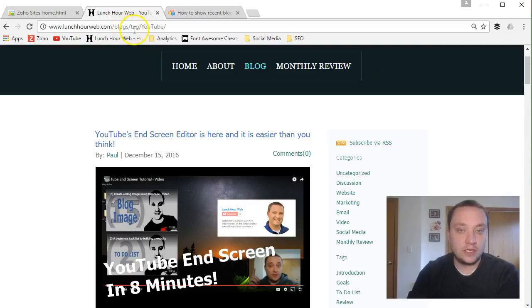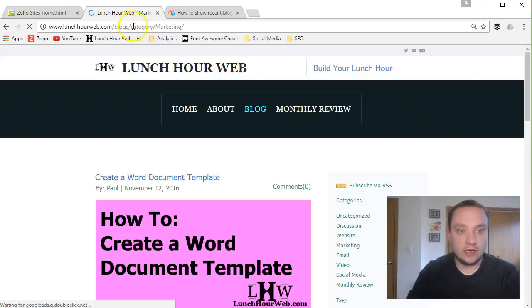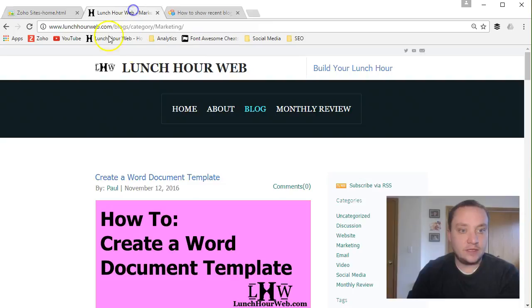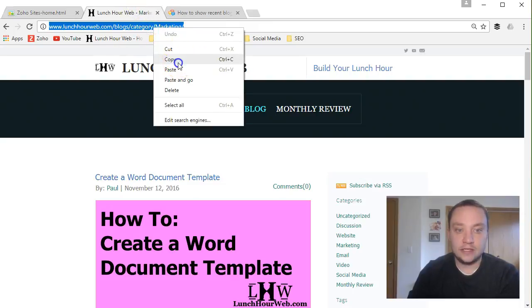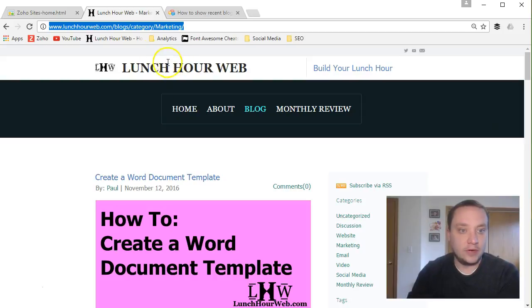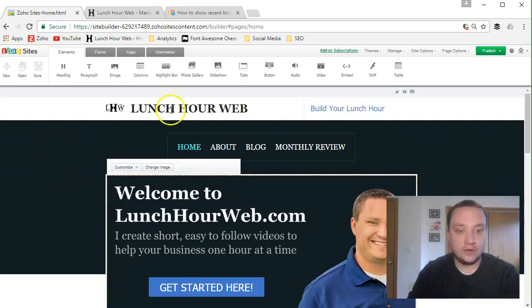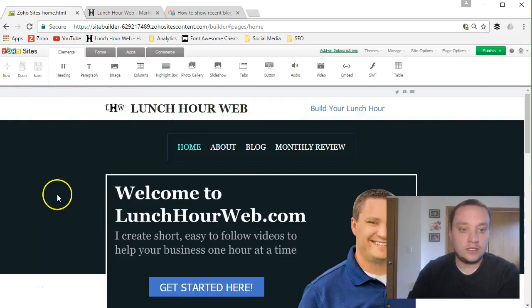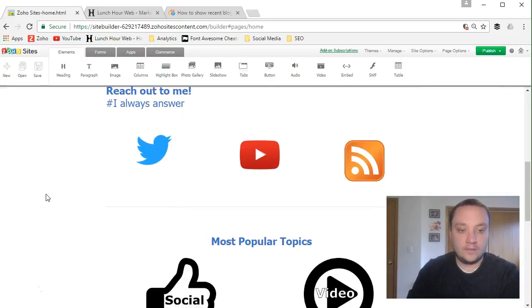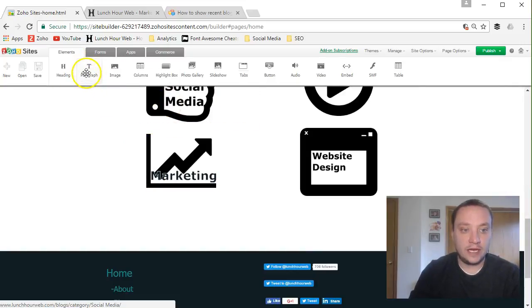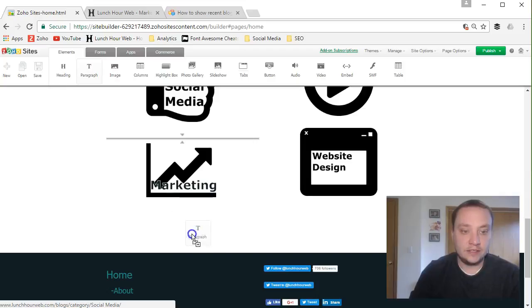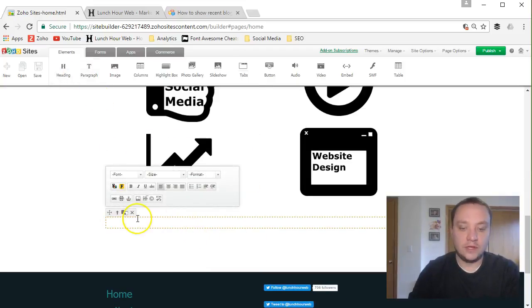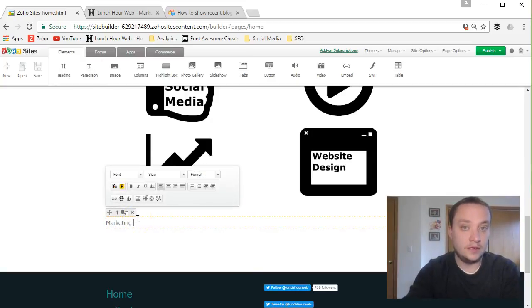So it says lunchhourweb.com slash blogs slash tag YouTube. It's only going to show me those blogs with the tag equal to YouTube. Same way with the categories. It says blog slash category slash marketing. That's important because what you can do while you're building your site is, let's say yours might say Android for this question or it might say PC or it might say Apple or iOS or whatever categories or tags you're using. Find the appropriate category and tag that you want to appear on that page and then copy that. And then you go back to your website. Now I just have a few pages on mine. I'll just say on the home page, but just you can pretend this is any page on your website. And you'll scroll down and you're going to add in either a paragraph where you can add in some text.